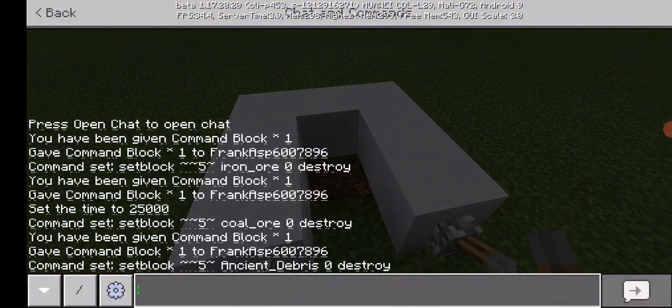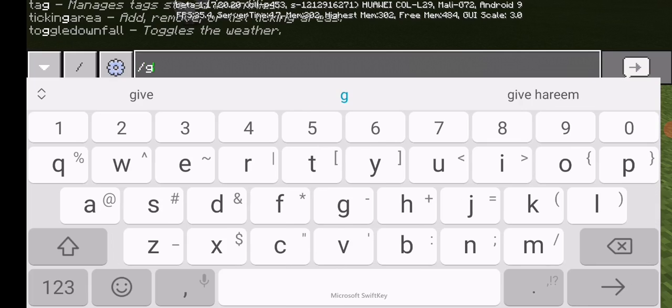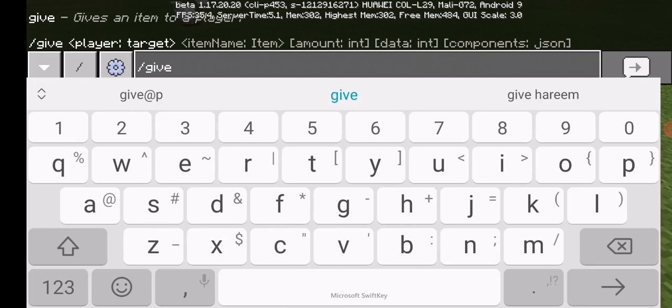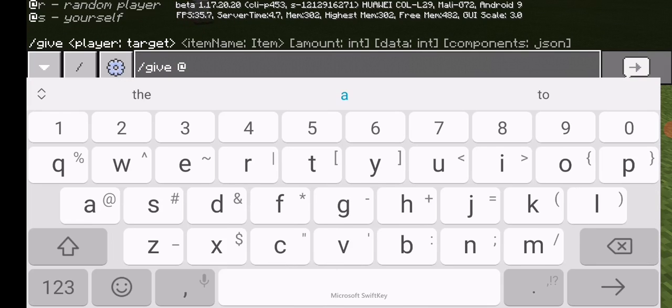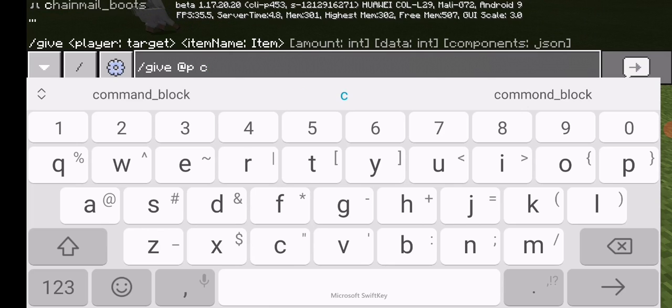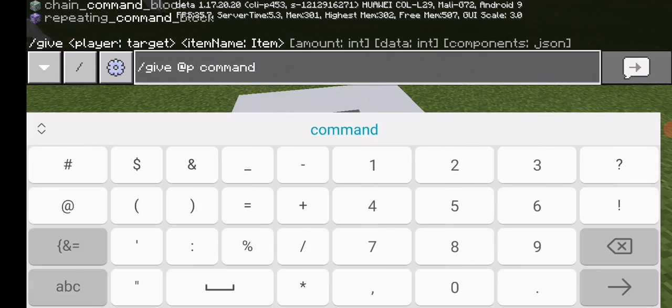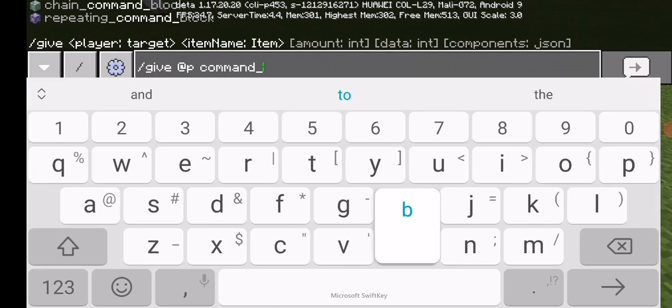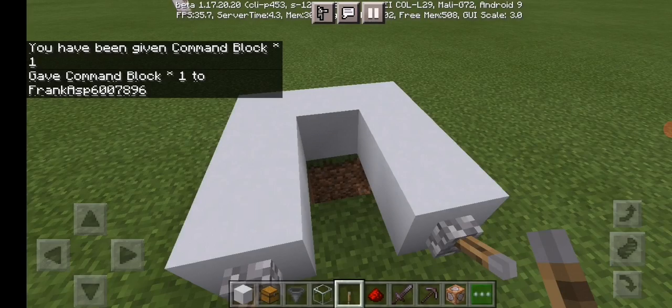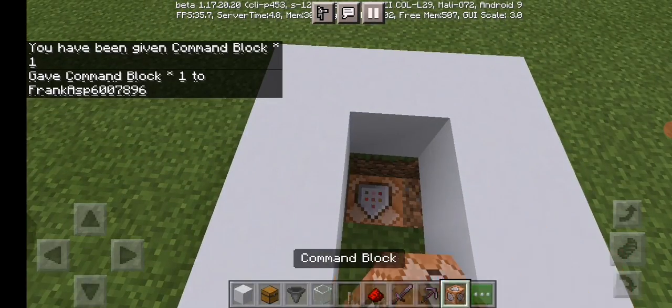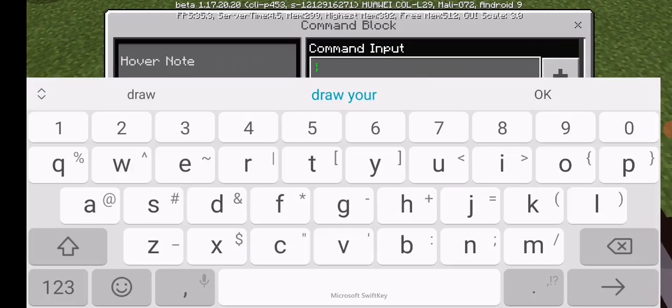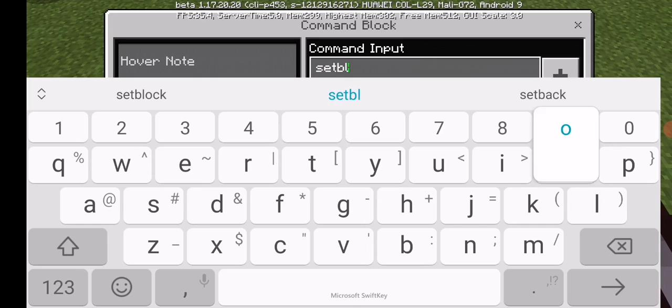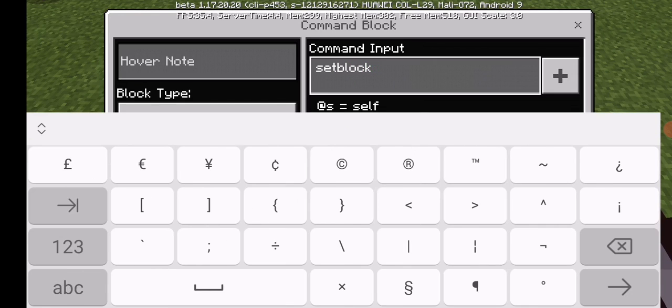...is /give @p command block. I will give this in the description also. It should give you a command block. You can make it in survival also, I will give the code in the description.